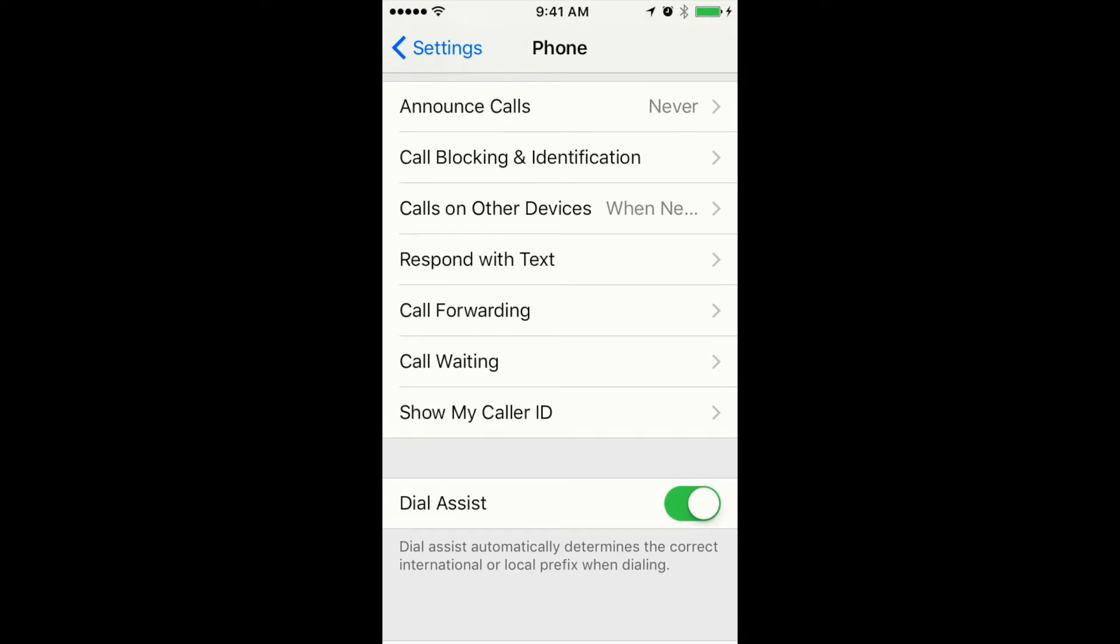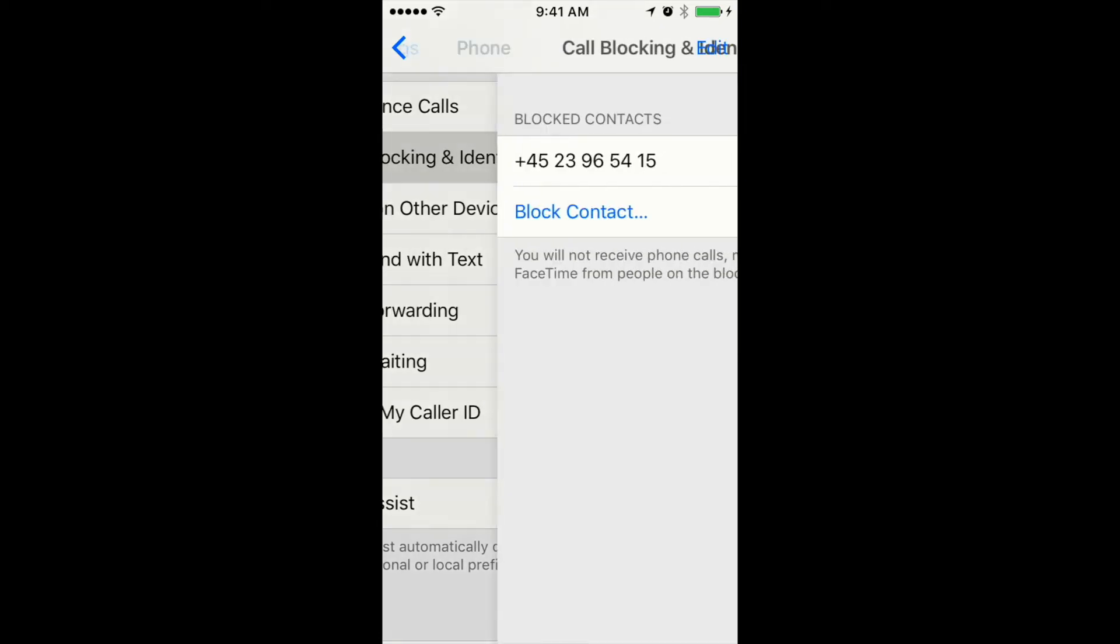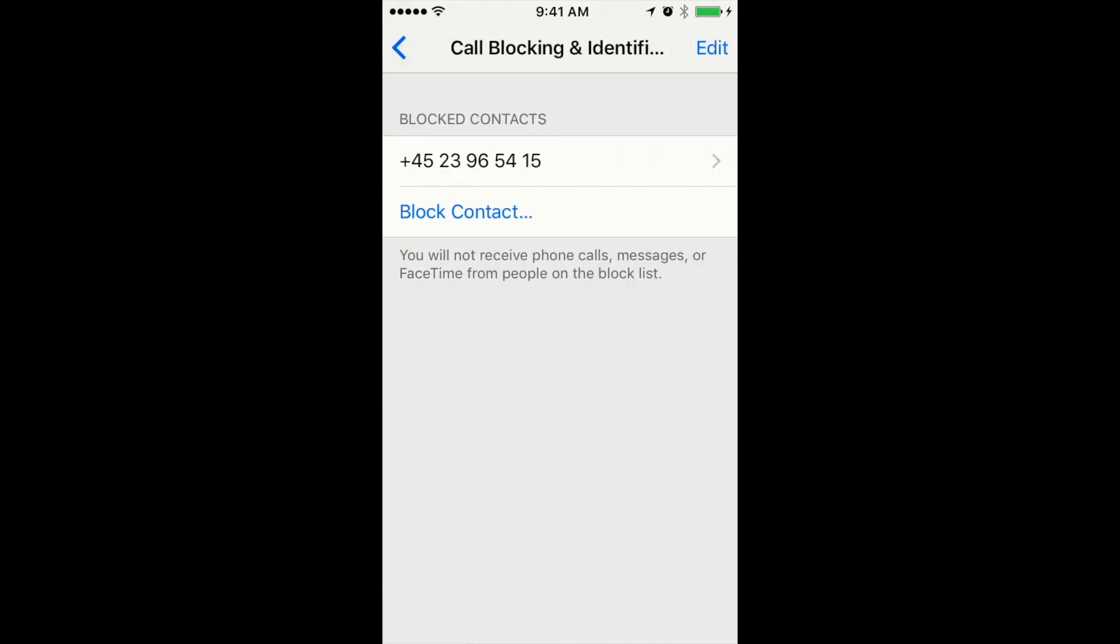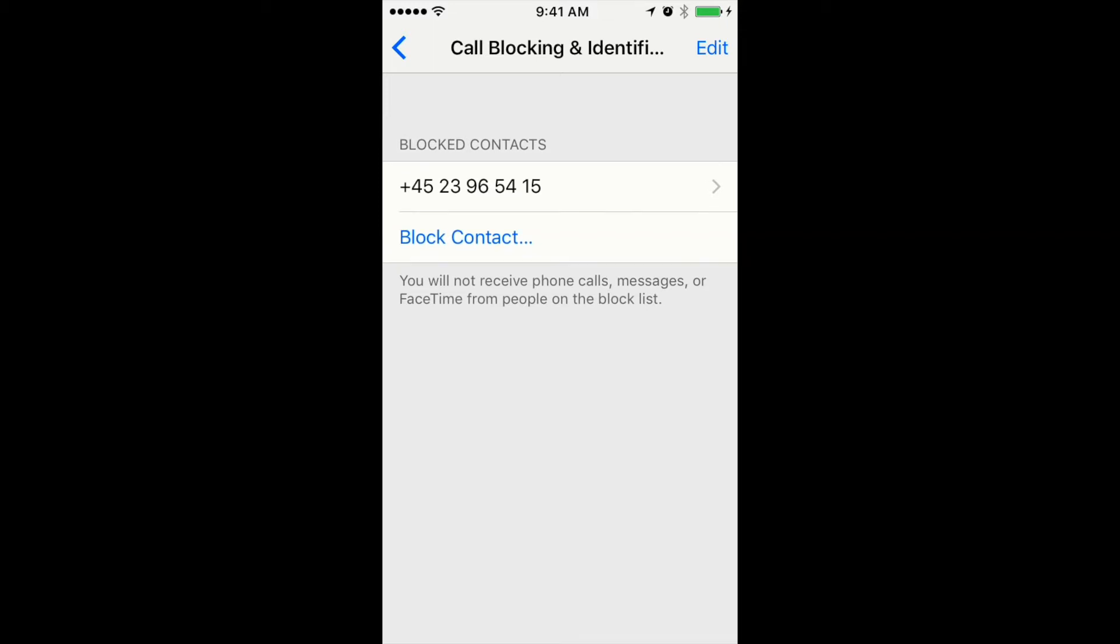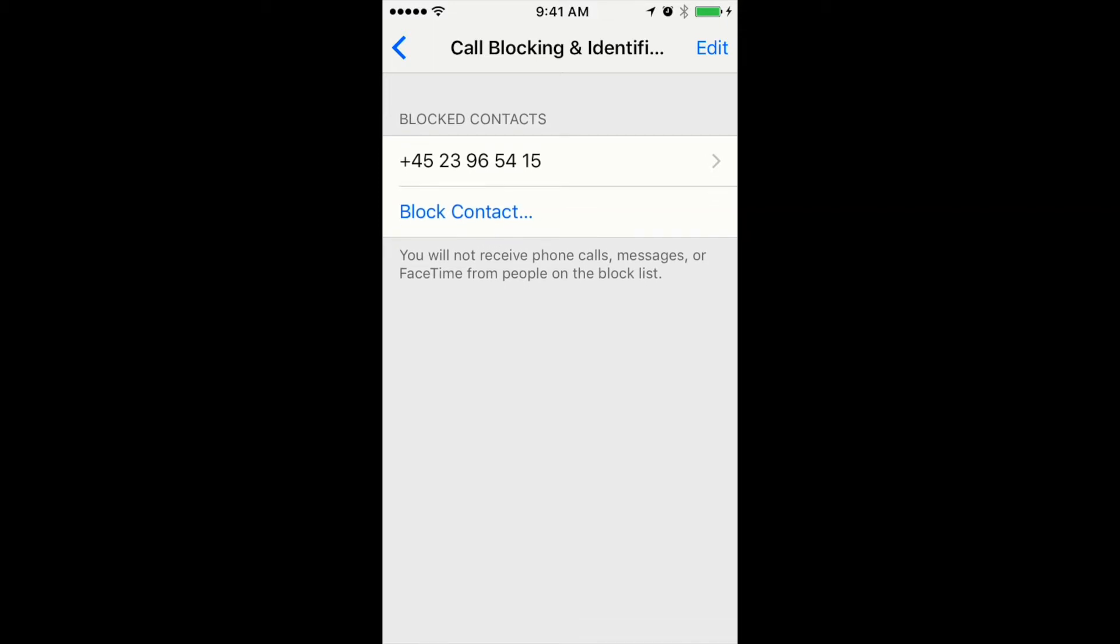Here you have call blocking and identification, and here you will have a list of all contacts which are blocked.